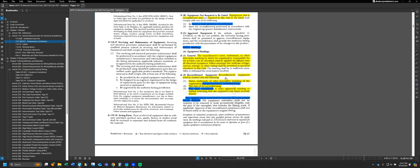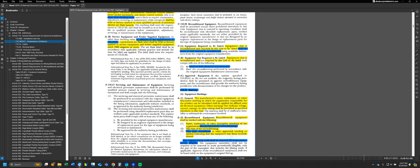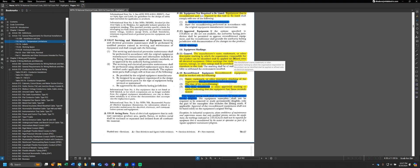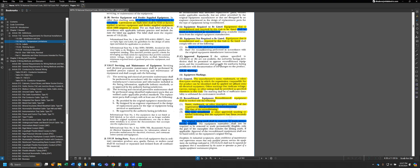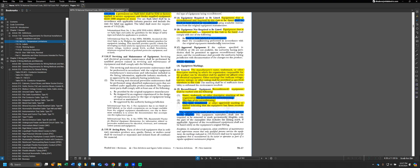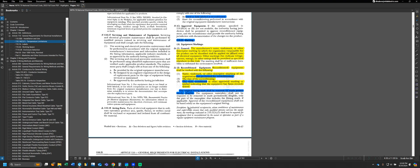We also have additional requirements for reconditioned equipment. In addition to the 110.20 requirements that it has to be listed or field labeled as reconditioned, reconditioned equipment has to have some additional markings, which include the name, trademark, or other marking of the organization that performed the reconditioning - not just the original manufacturer, but also the group that performed the reconditioning service - the date that it was reconditioned on, and the term reconditioned on the equipment. In situations where we have a reconditioned piece of equipment, we have to remove the original listing from that equipment or otherwise make it illegible.